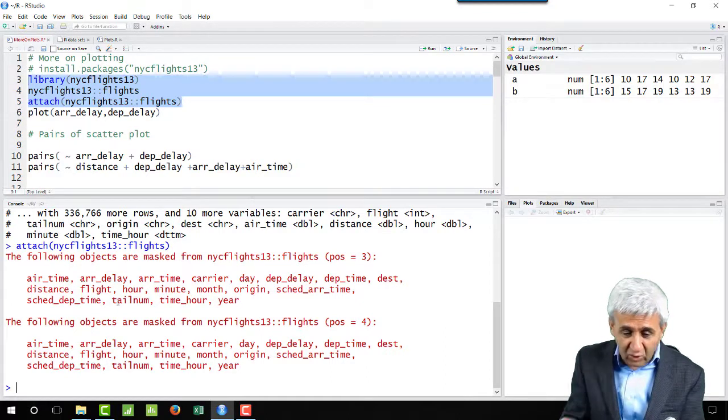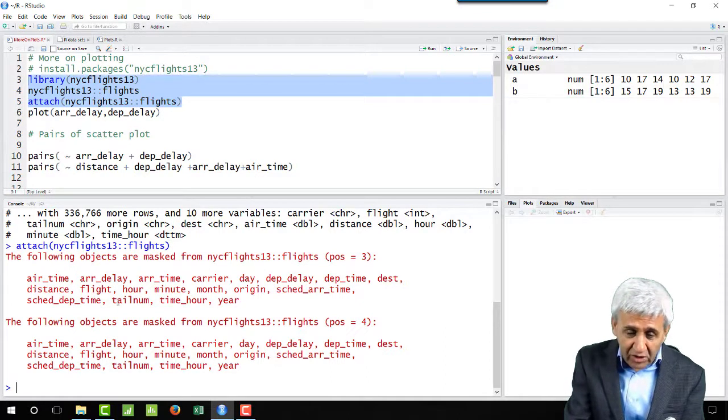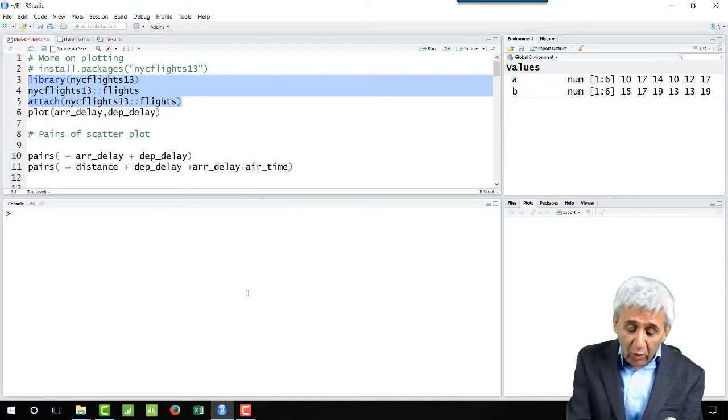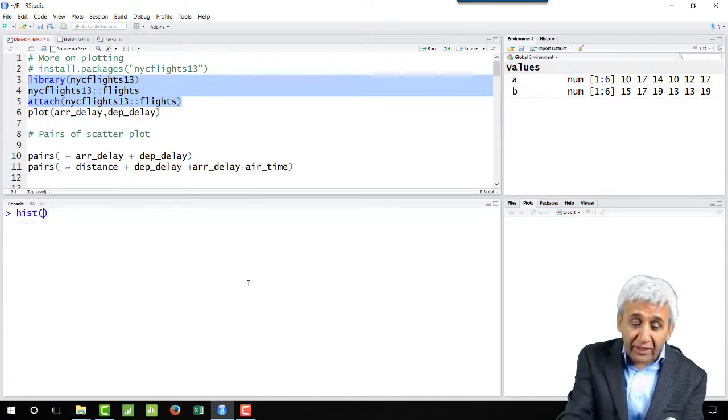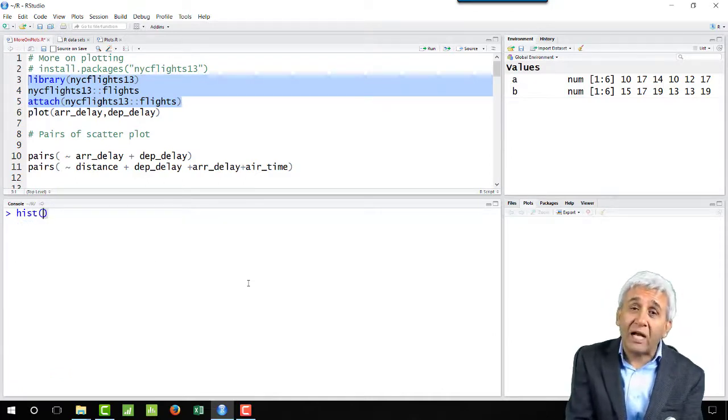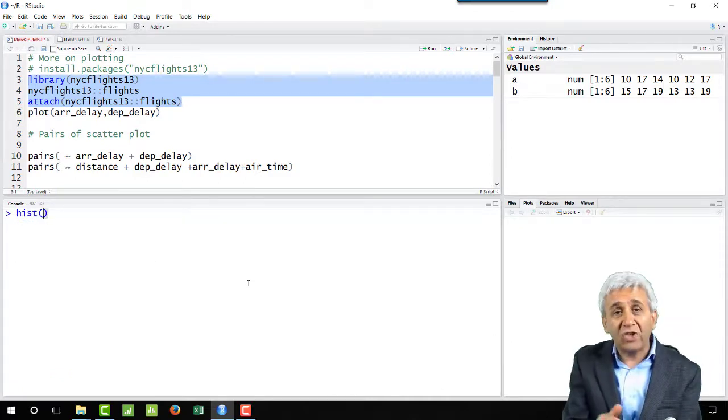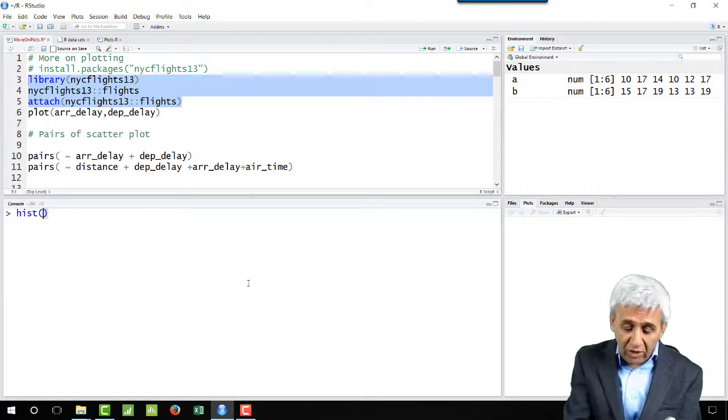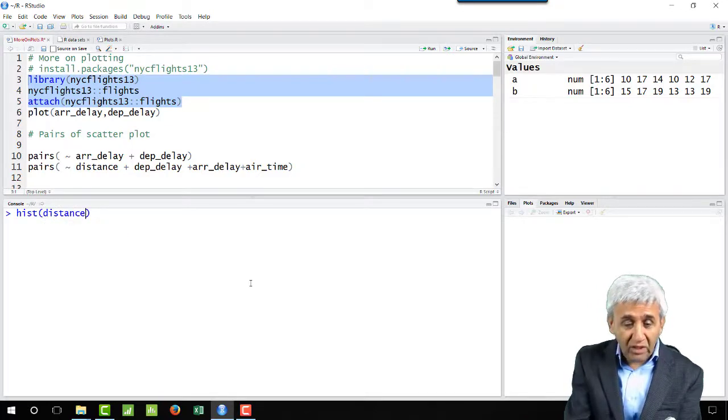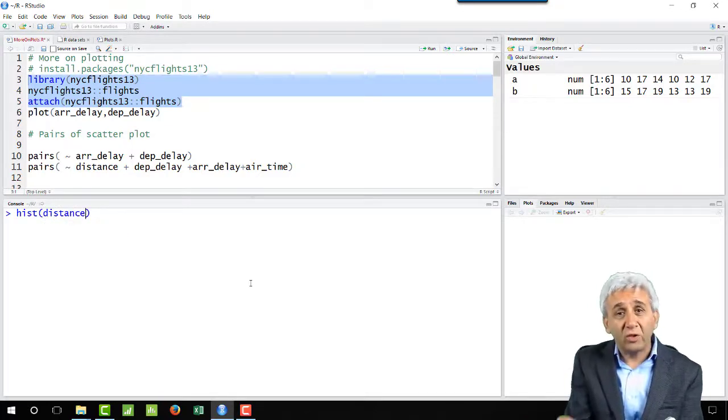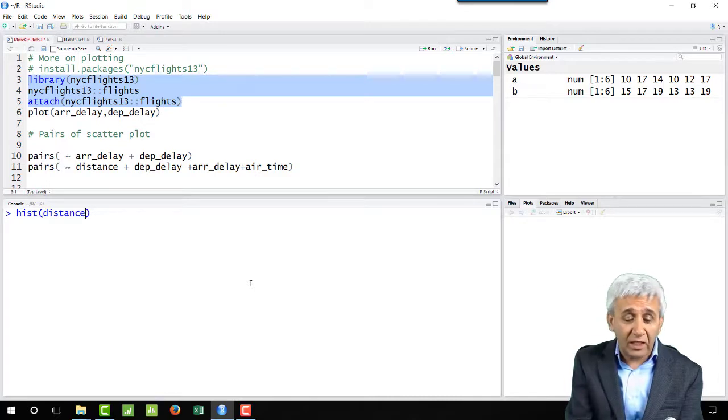Now if I draw a histogram, the command for that is hist. That's a simple histogram of distance. It's easy, you just need to tell the column name because we have already imported that library in this session.